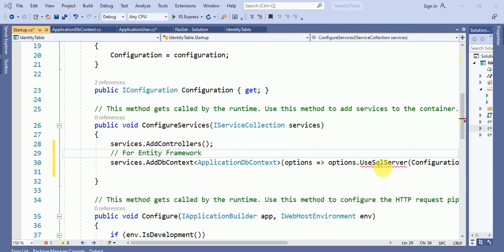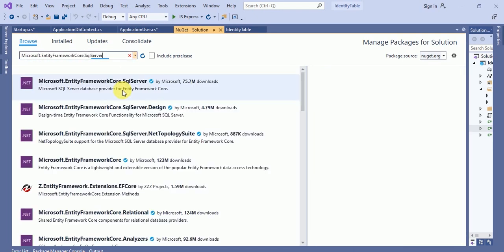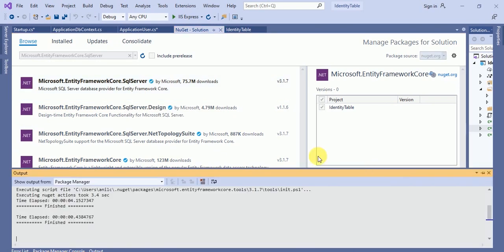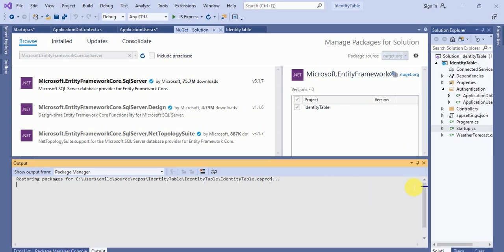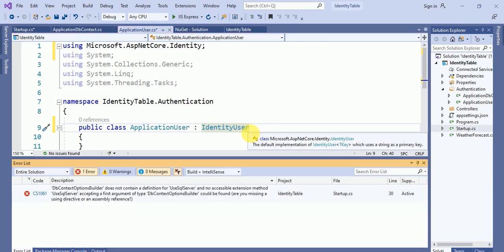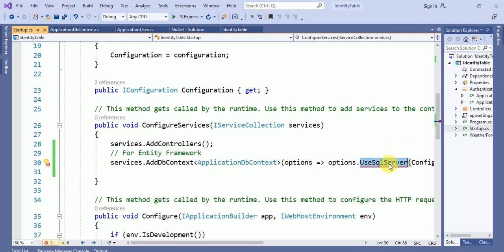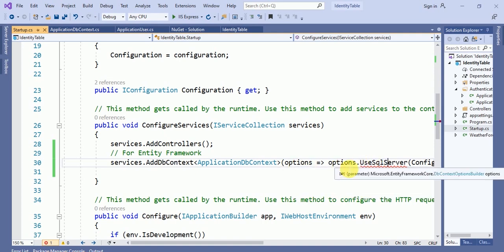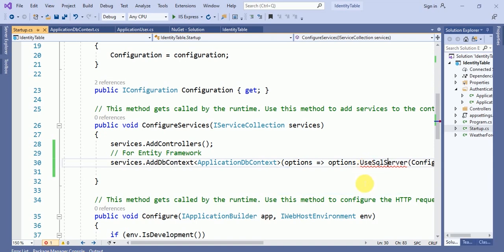To use SQL Server, we have to install one more NuGet package: Microsoft.EntityFrameworkCore.SqlServer. This is our last NuGet package. After accepting, go back to startup.cs and add the namespace Microsoft.EntityFrameworkCore.